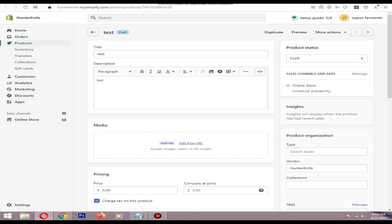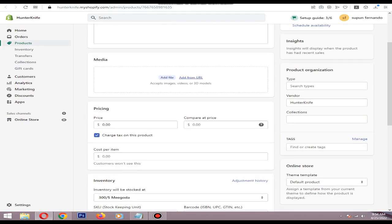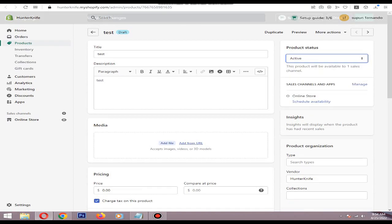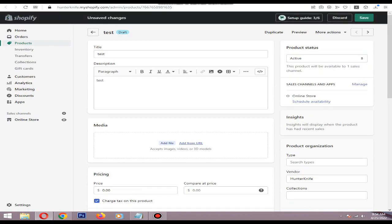Now our digital product is attached. Make sure to change your product status to Active, then Save.